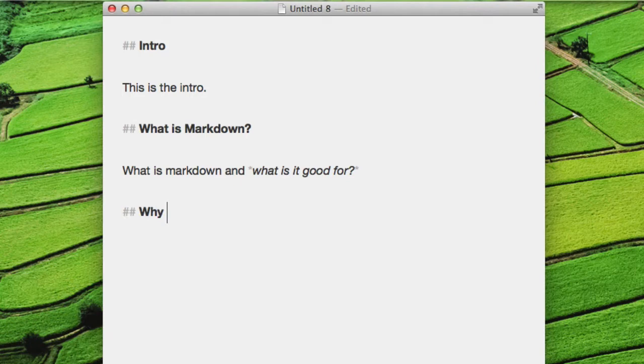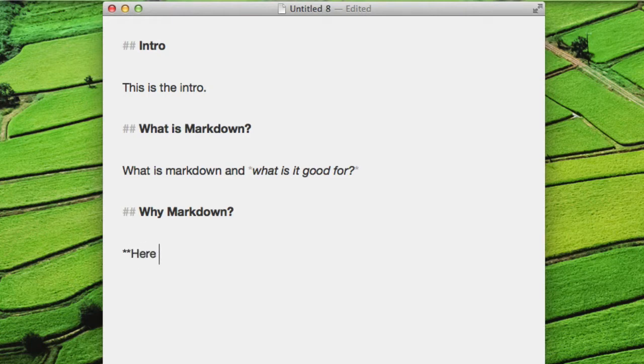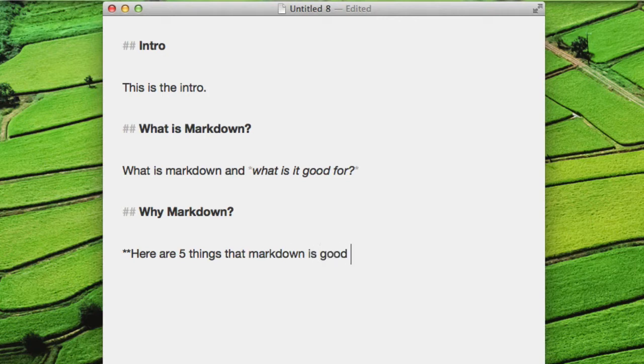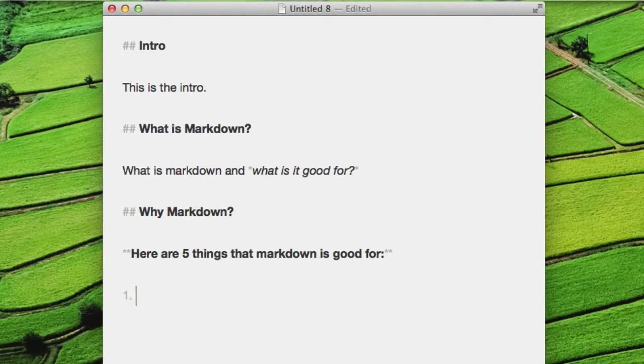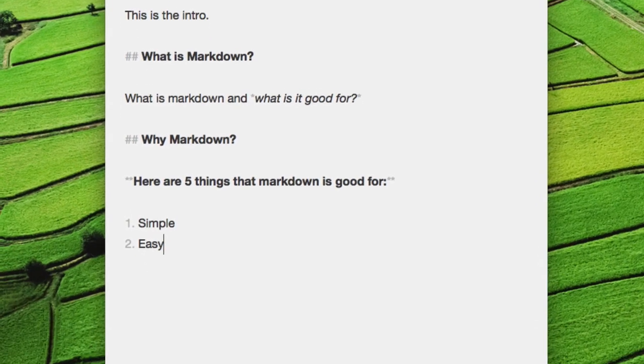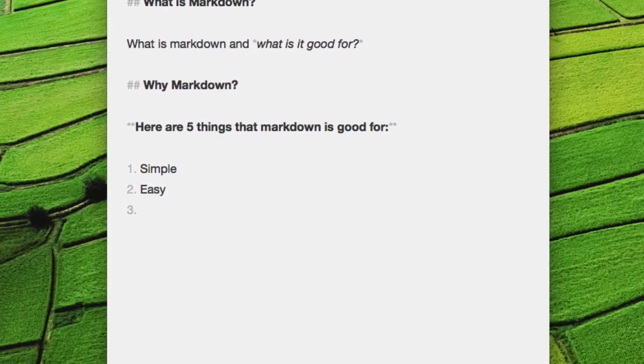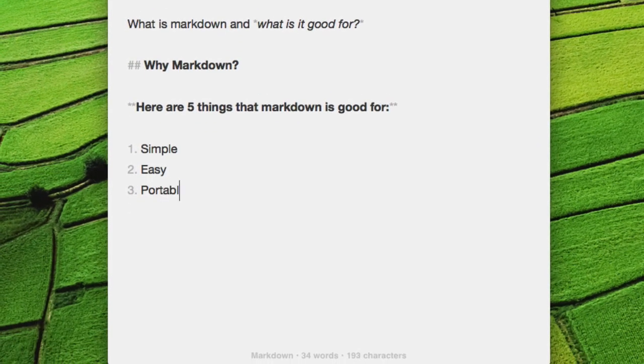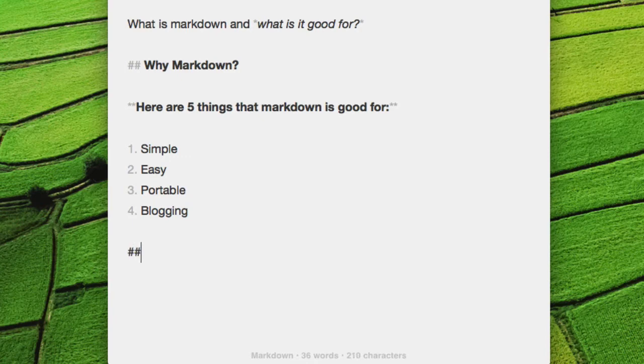Create another section. You can bold something. Here are five things that Markdown is good for. If I want to create a list, I just literally start numbering. It's simple, easy, portable, blogging, and maybe I want to put a closing section on this post.